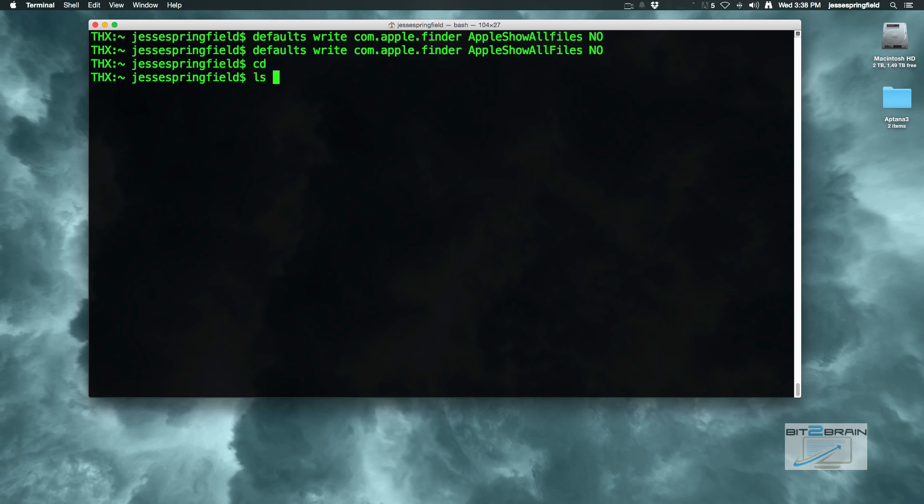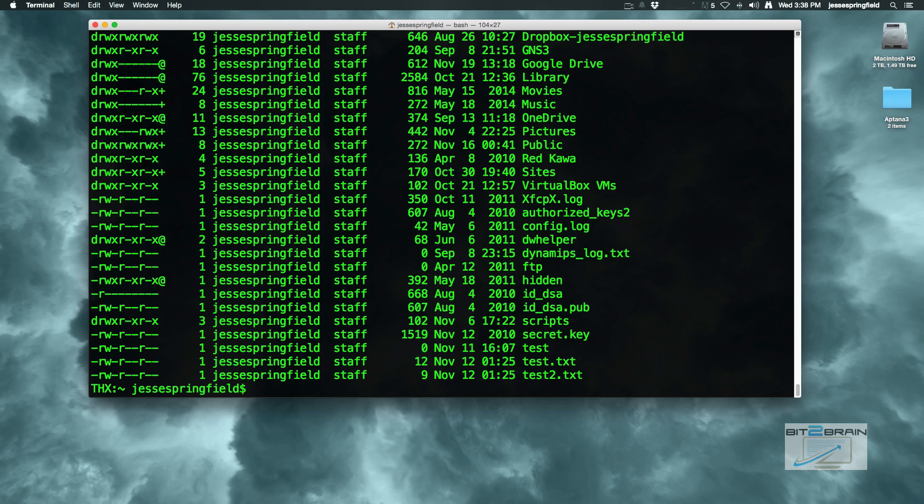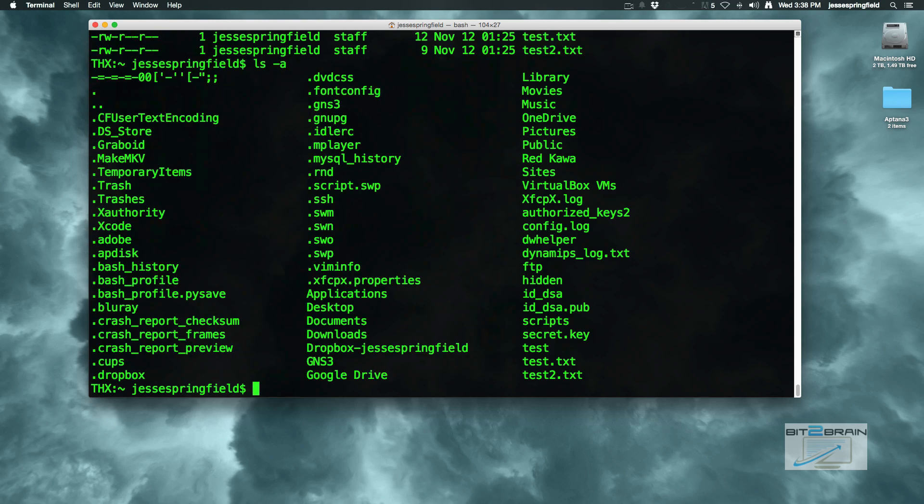ls space dash l a. Actually, let's just type in ls a. If you don't have the bash profile there, which you see right over here, you can create it.